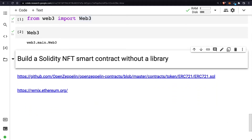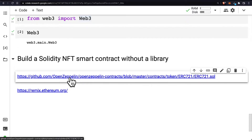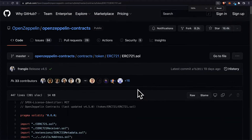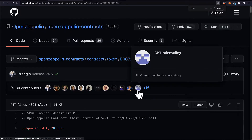Hello everyone and welcome back to our project of deploying an NFT smart contract with Python. In this step we are going to build a Solidity NFT smart contract without a library. We're inspired by the OpenZeppelin library, which is an open source library for contracts like coins and NFTs.